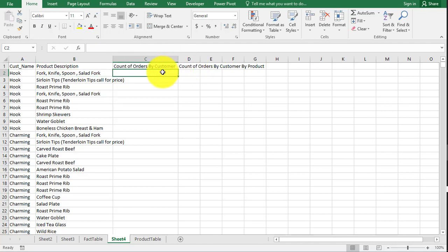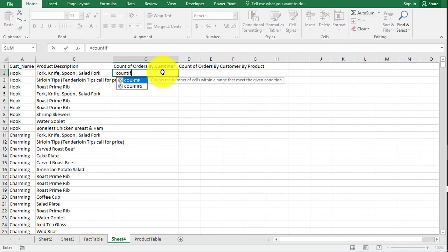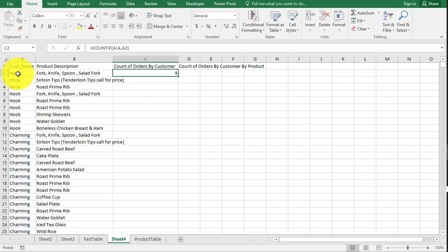So the first one is simple. This is just a count if. We're going to grab our range. We're going to grab our customer name.